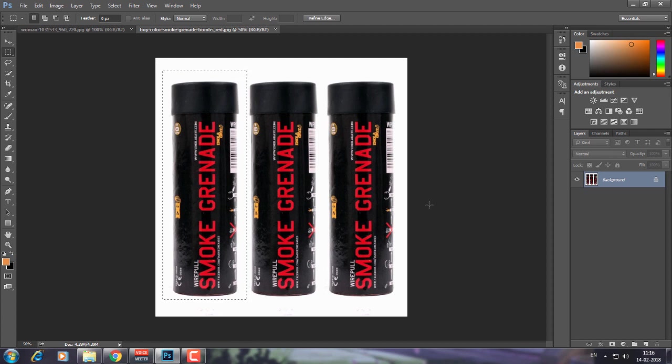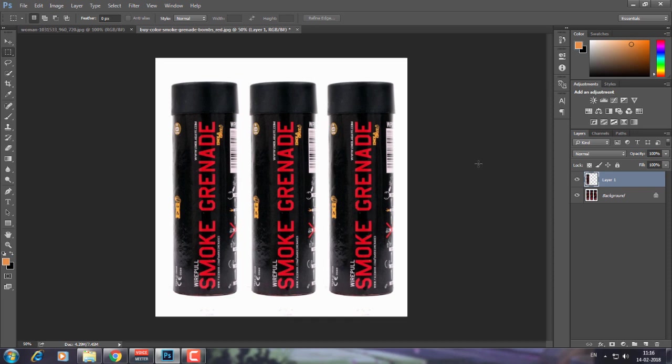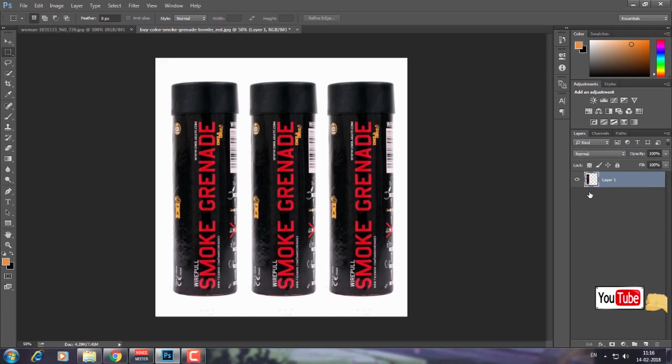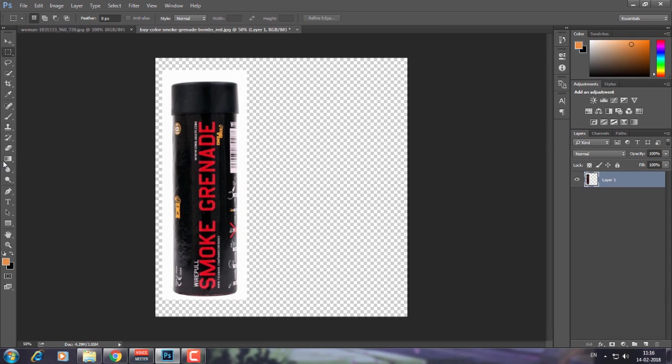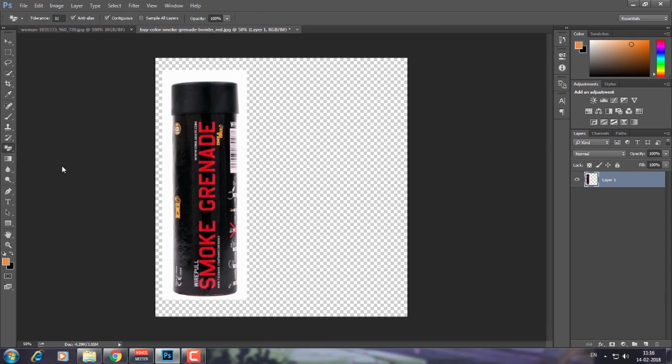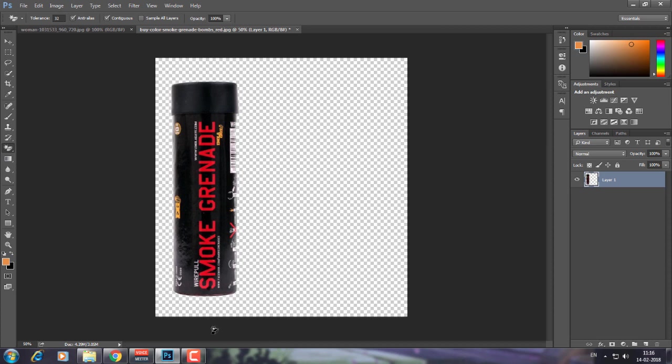Once you've done this, press Ctrl + J to get your selected layer separately. Now we have this. Let's delete the original layer. Now we have our one canister. Press the eraser tool and choose magic eraser tool, then click on the white background to remove it.